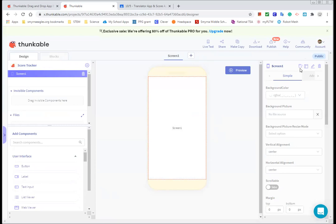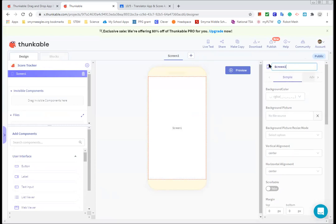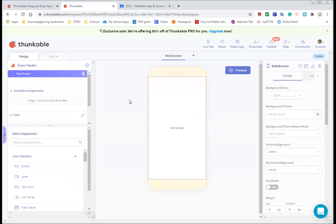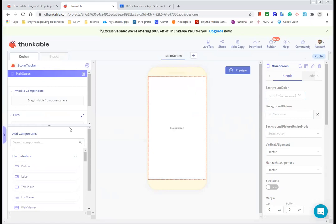So first thing I want to do is change the name of my screen. I like to call it main screen. And you could change the background color. You could add a photo to it, stuff like that, pictures, things like that if you wanted to. Right now I'm going to leave mine the way it is, blank.